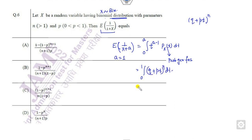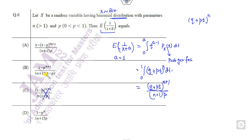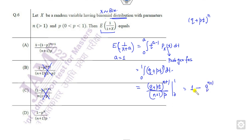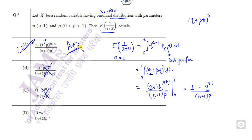Now what is the integration of this? This is nothing but raised to power n plus 1 upon n plus 1 times p. You can see the 1 minus p cancels out. This is n plus 1, p is there. This cancels out because we need p from 0 to 1. So if you substitute 1 it will be 1, and if it is 0 then it will be k raised to power n plus 1 upon n plus 1 of p. So this is 1 minus q, which means q is the correct option.